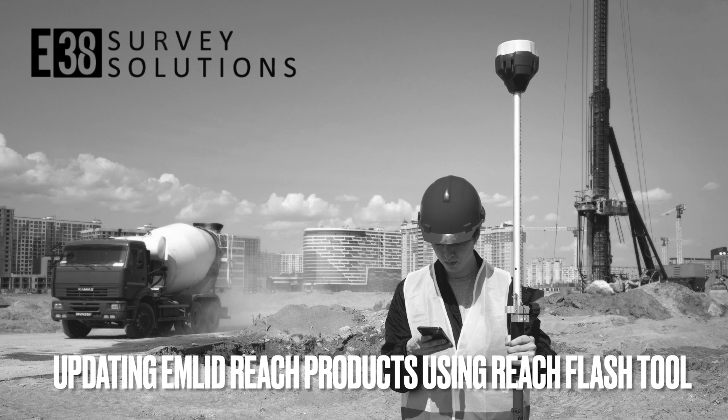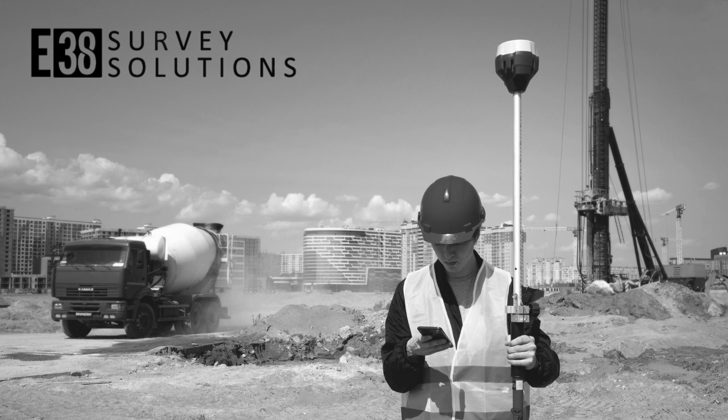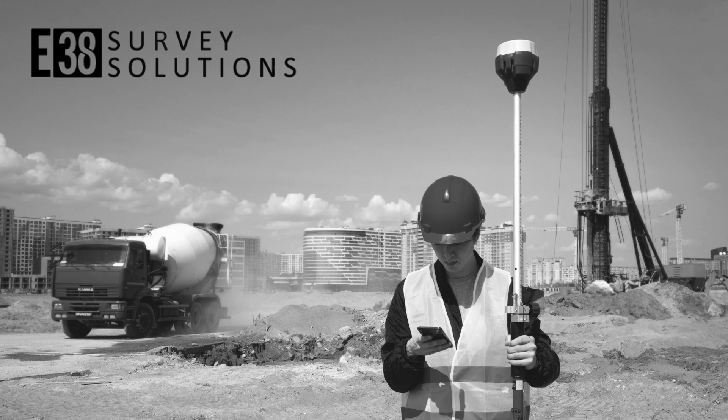Hi, this is Patrick with E38. In this video I'm going to show you how to flash the latest firmware onto your EMLID Reach product and go through initial setup to prepare your receiver for configuration.